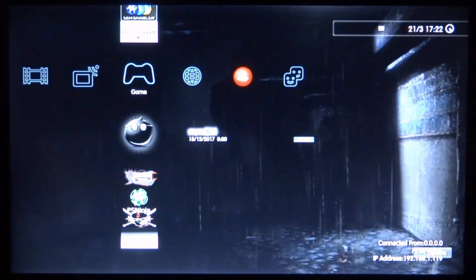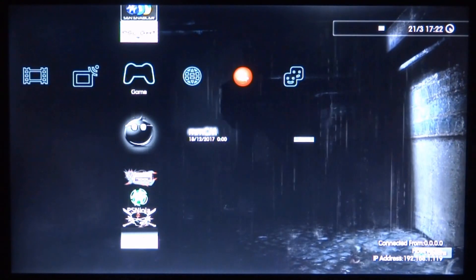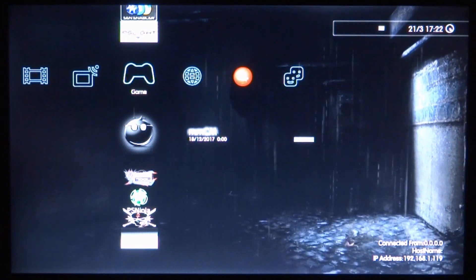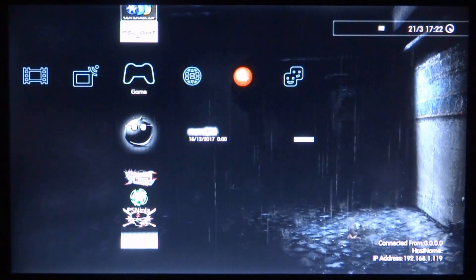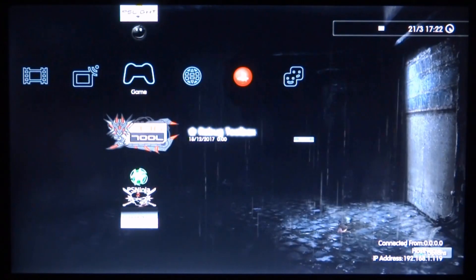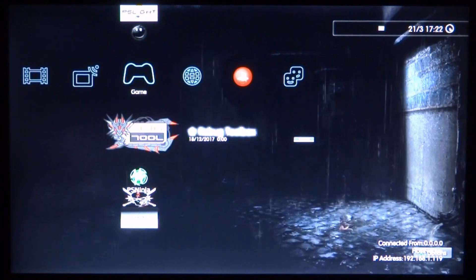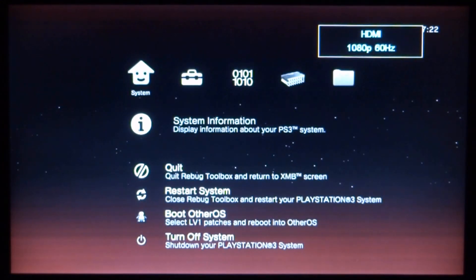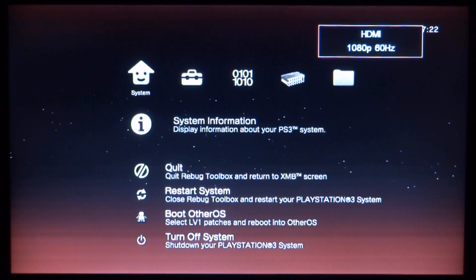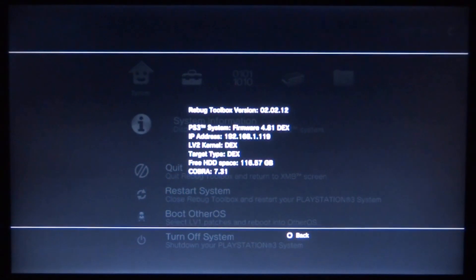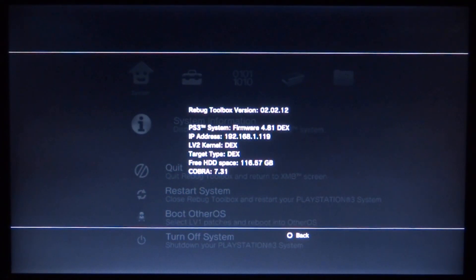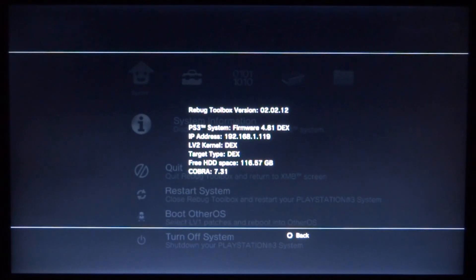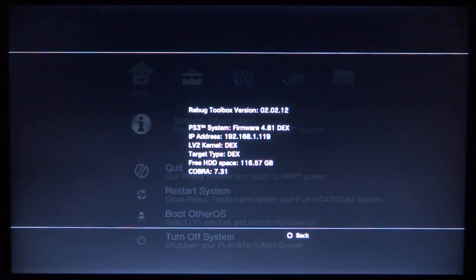Right guys, so if you're not sure what your PS3's system type is, what you want to do, you just want to head over to the Rebug Toolbox and just press X to open it. From here you can just go into the system information and it will tell you what sort of kernel your PS3 is, so as you can see mine is DEX, if yours is CEX then you're probably going to choose that.